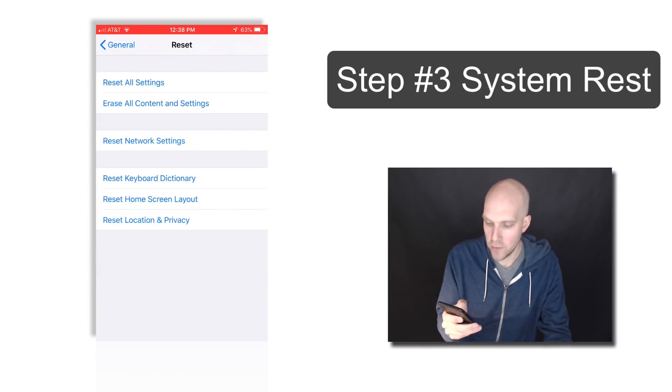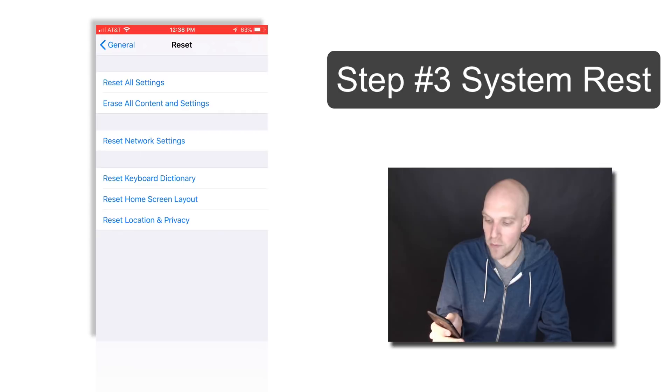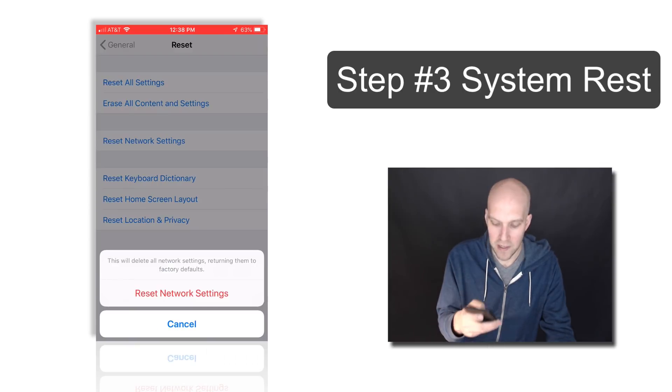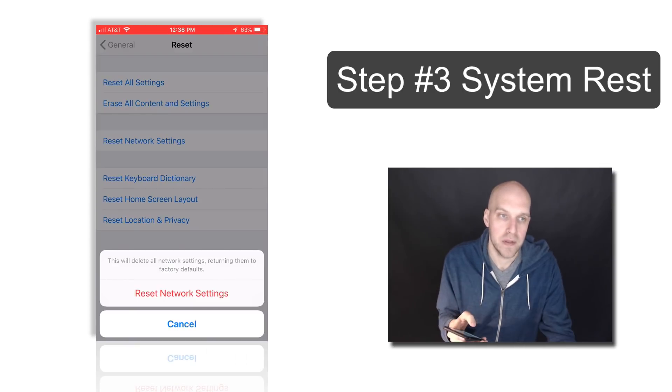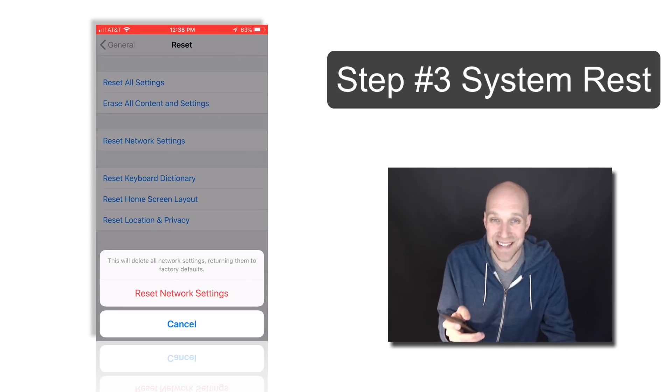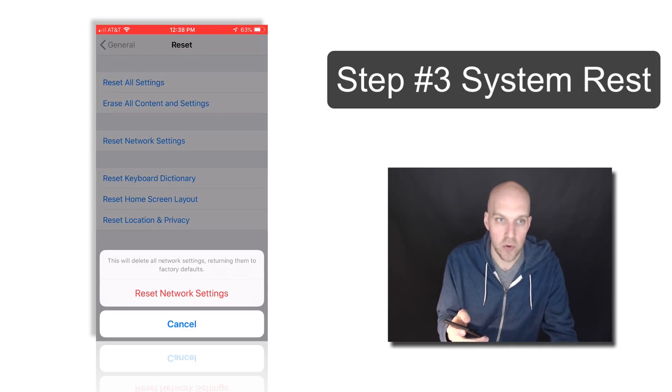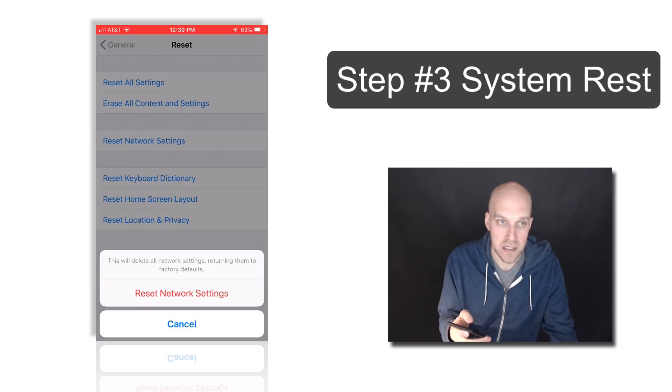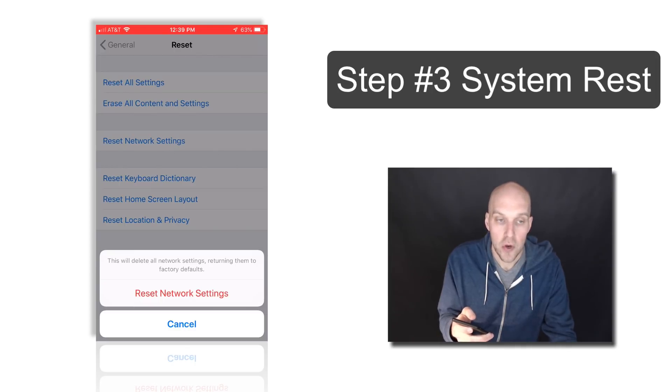What you want to do is Reset Network Settings there in the middle. Click Reset Network Settings. This is a last-ditch attempt—maybe you have a corrupt file on your phone that you need to shut down and restart. But this measure usually works.